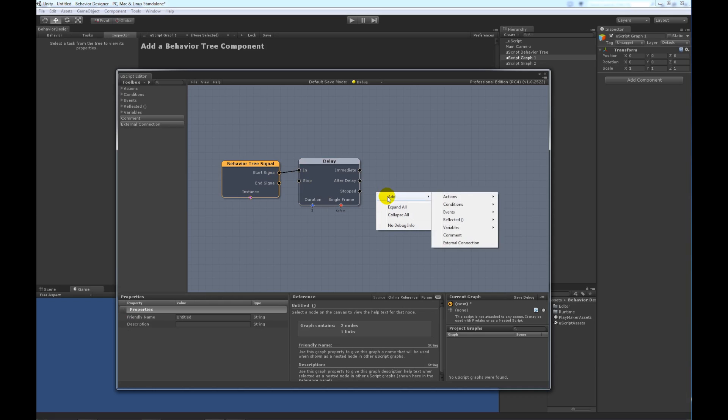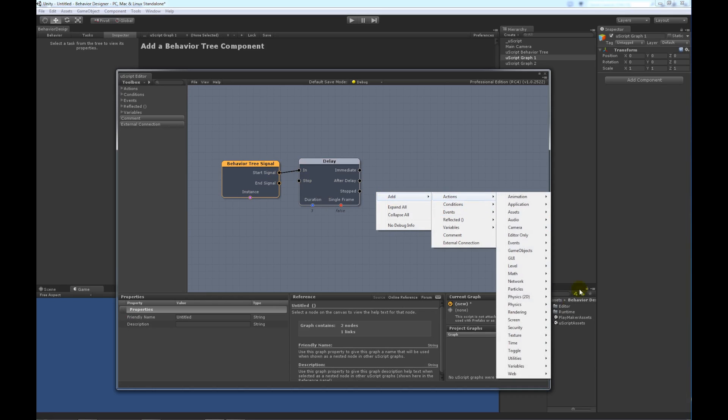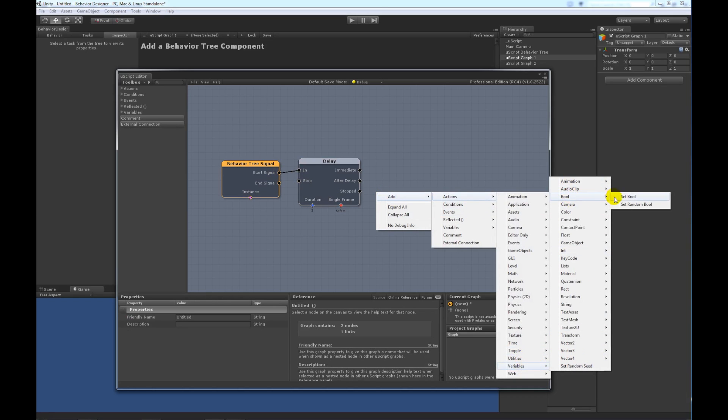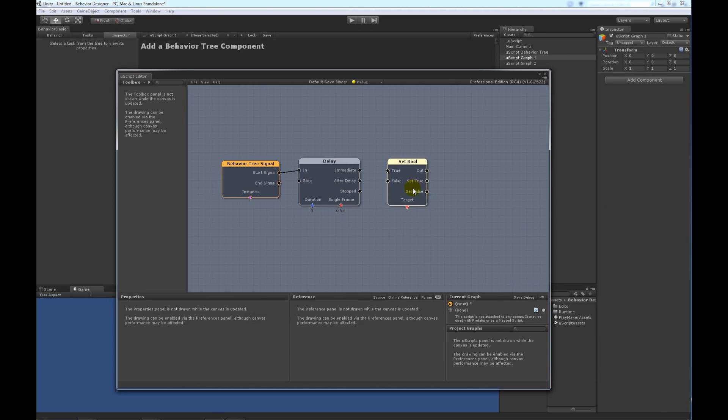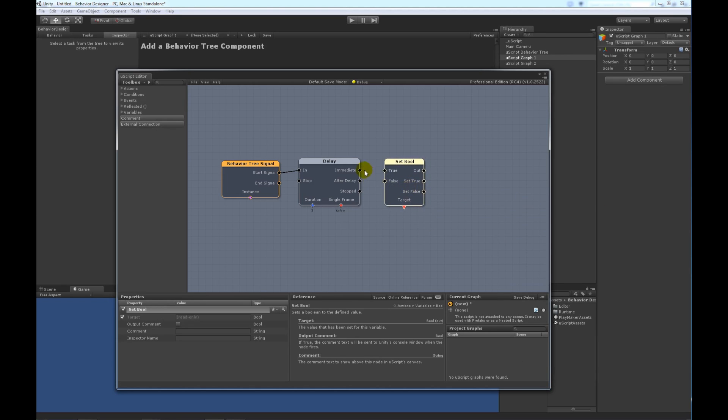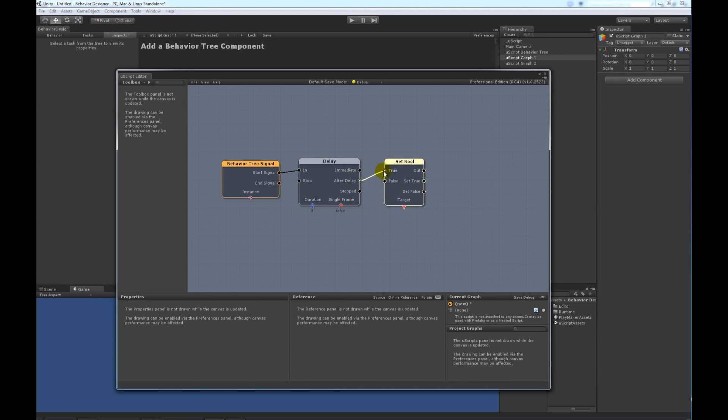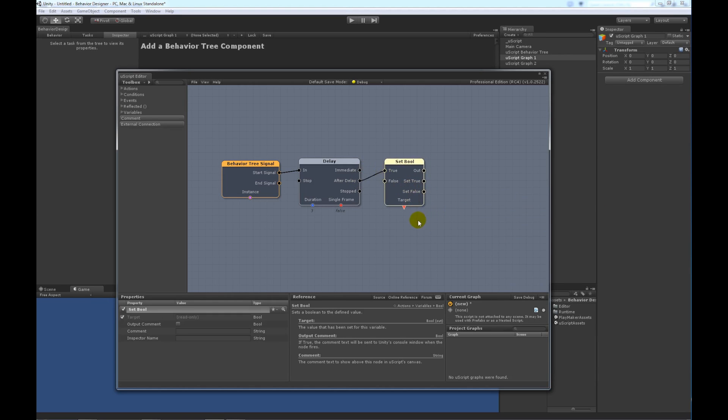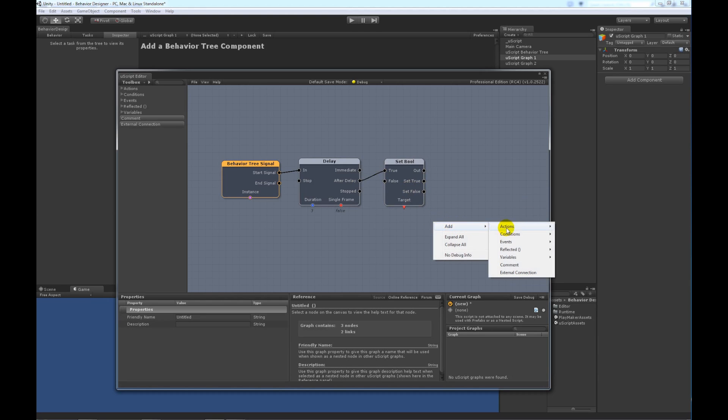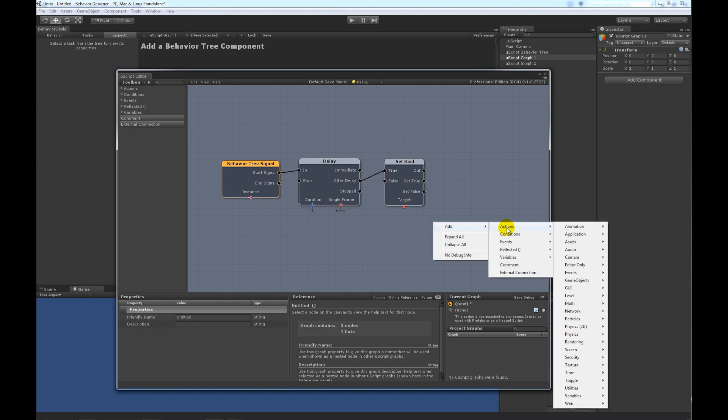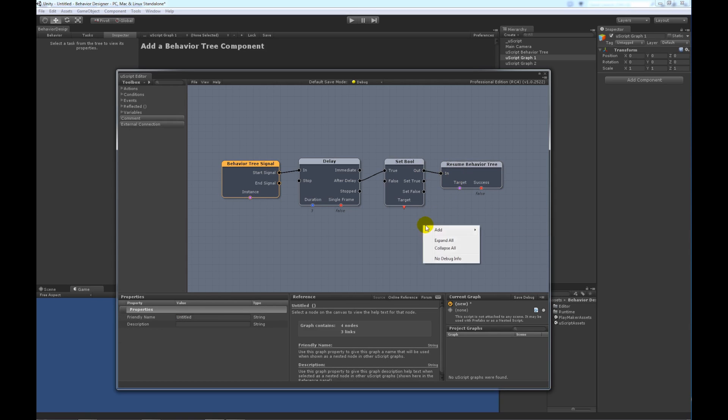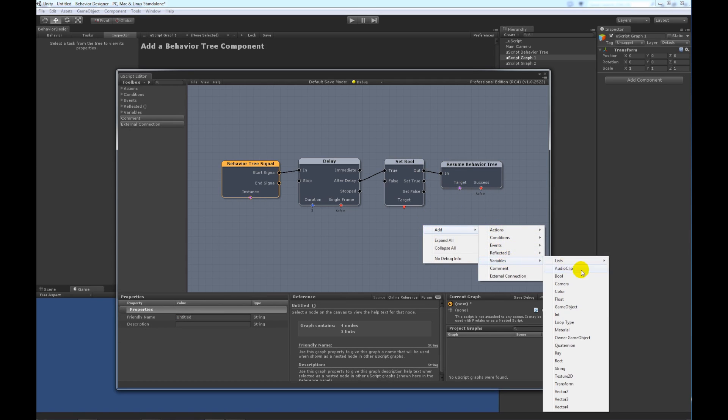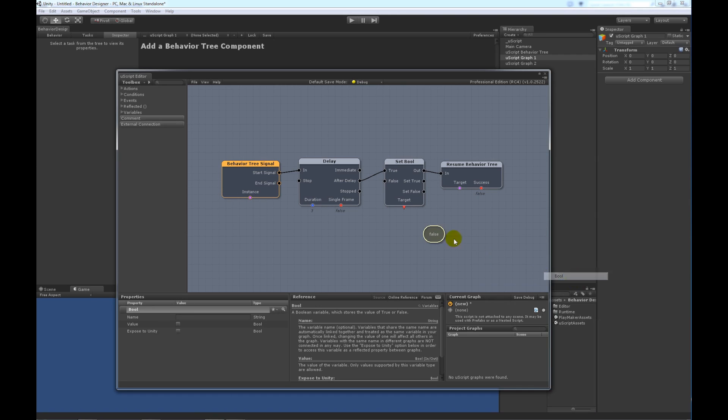we want to set a bool value to true or false, depending on which graph. So, after the delay, let's set it to true for this graph, and then we'll add one last node, and it's under Actions, Utilities, Resume Behavior Tree. And this is going to actually resume the Behavior Tree from executing. It's going to return to the task whatever status we give it. And we need that status by setting this bool to true or false.